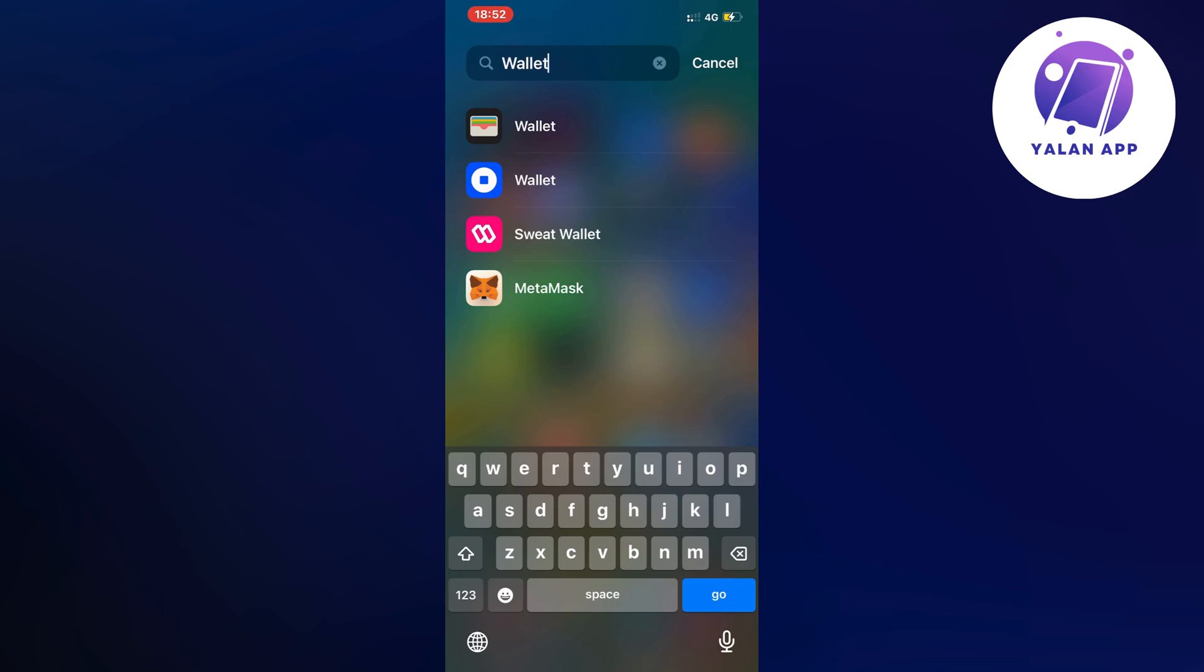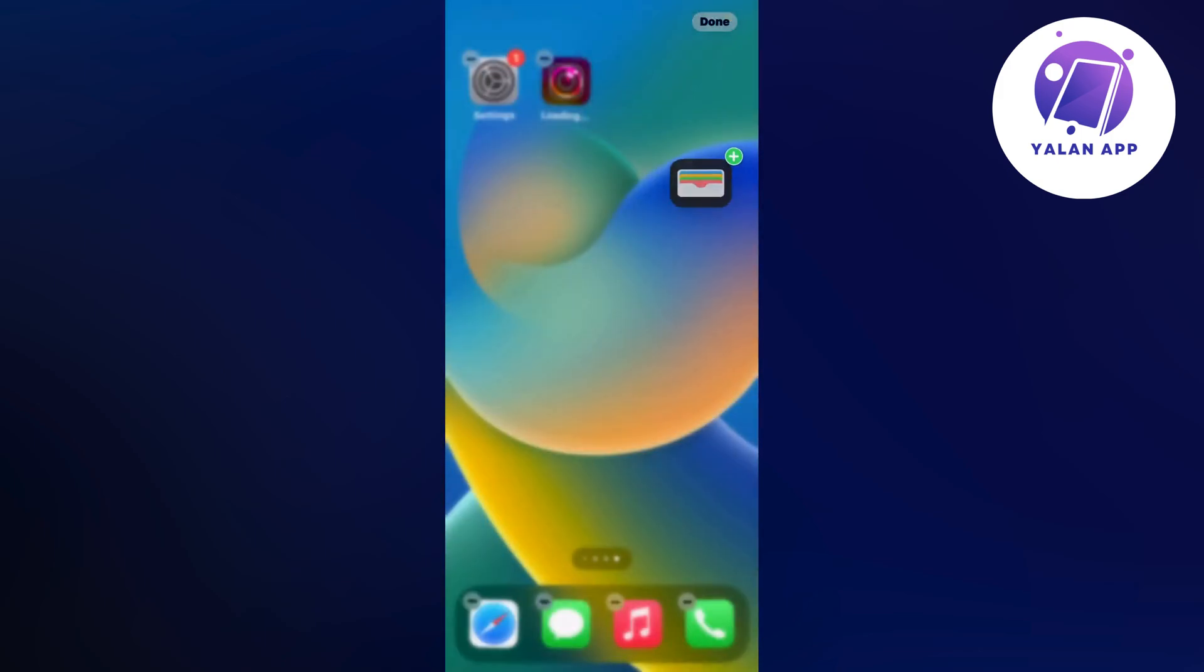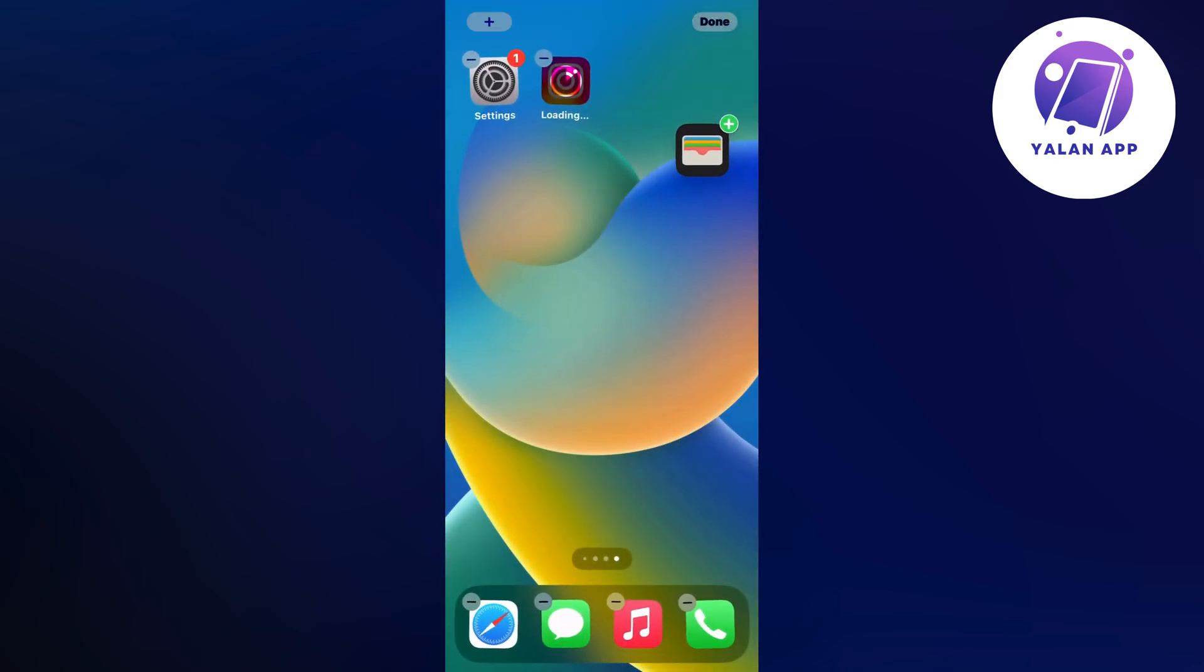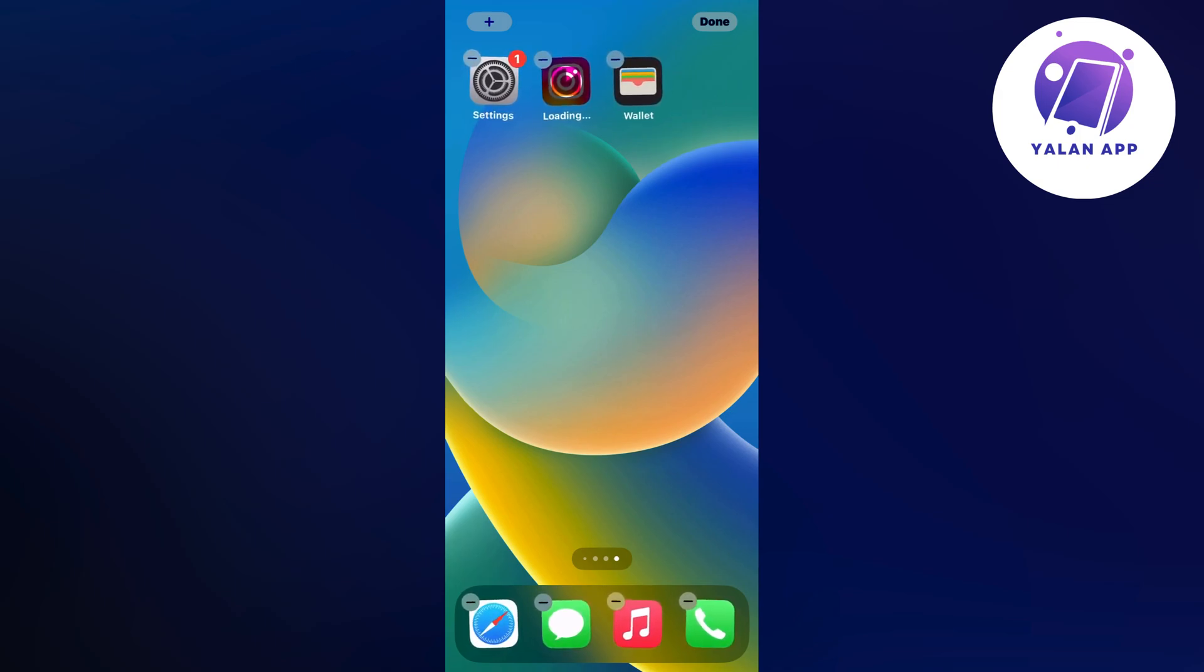And now what you're going to do, it's very simple - you're just going to click and hold. Don't click just one time because that will just enter into the app. Just click and hold like this and then drag it wherever you want it to be and then just place it.